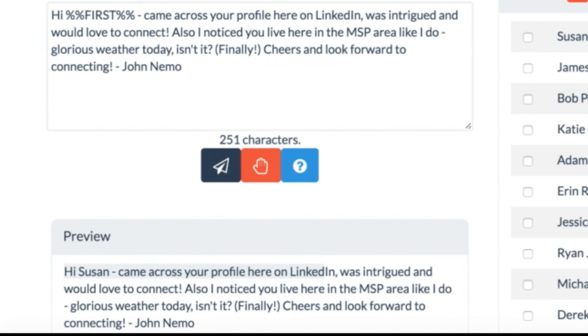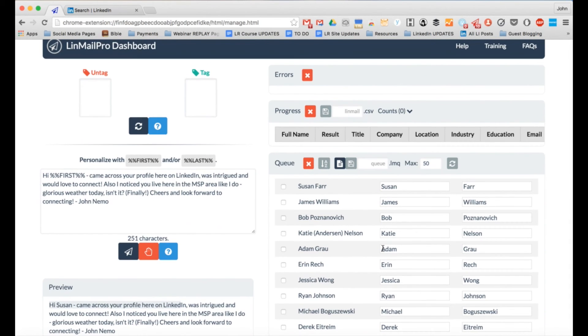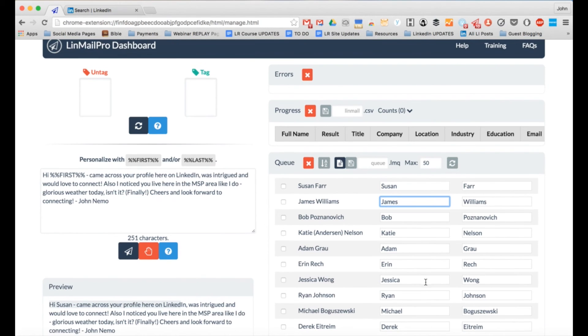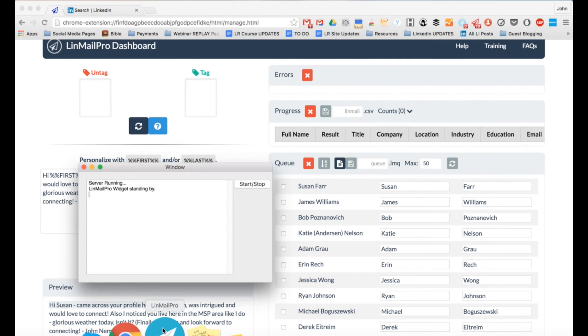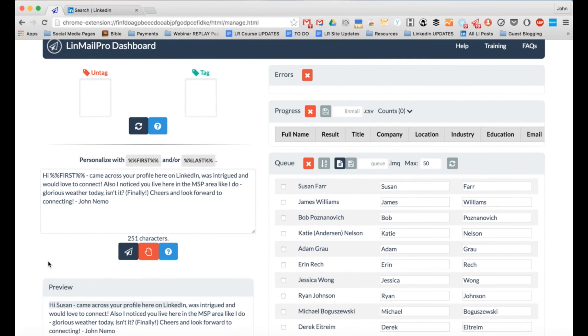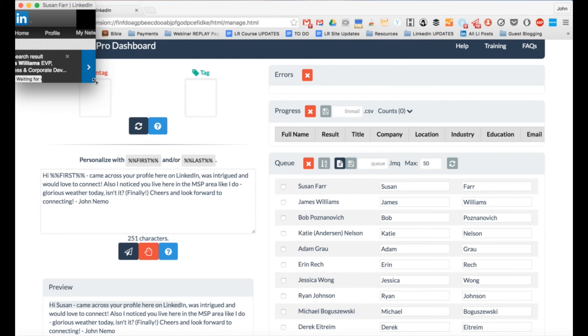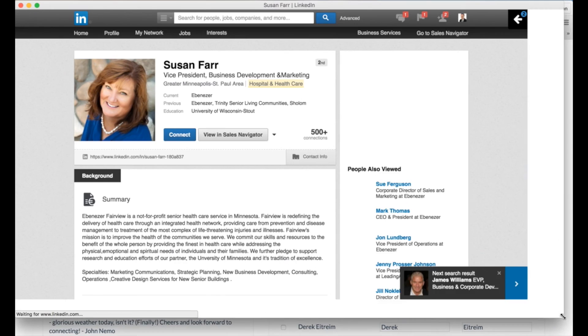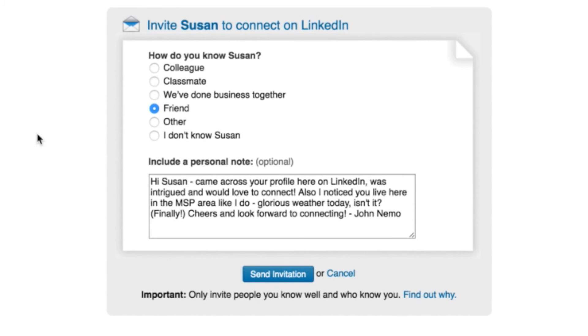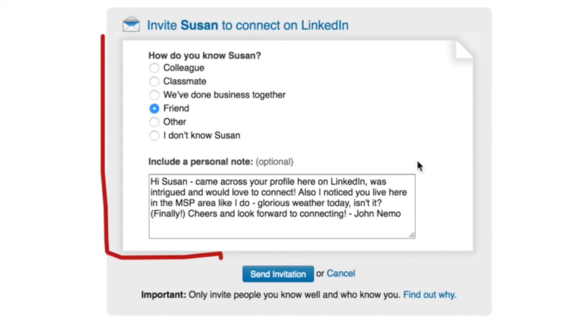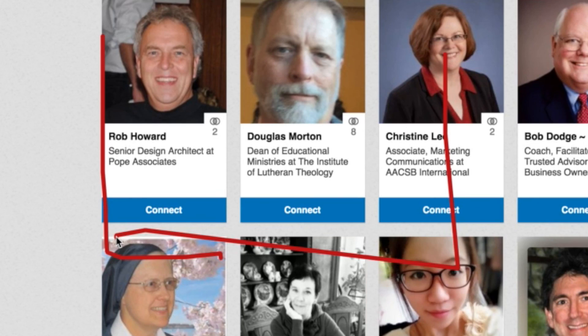So now this is really where the magic comes in. Going back to my Linmail Pro dashboard, I can see all the names here. Make sure all the first names look good. Now I've got a little Linmail Pro widget that I got to make sure is running here. Yep, it's running. And this is all part of how the software works once you purchase it and get going. And I click go and then watch what happens. It opens up a new window. And without me having to push any buttons, Linmail Pro is automatically inviting these people to connect with me. It's choosing friend. It's writing in a personal invite. You can see here it's saying, hi, Susan. Came across your profile. Isn't this weather great and glorious, et cetera.